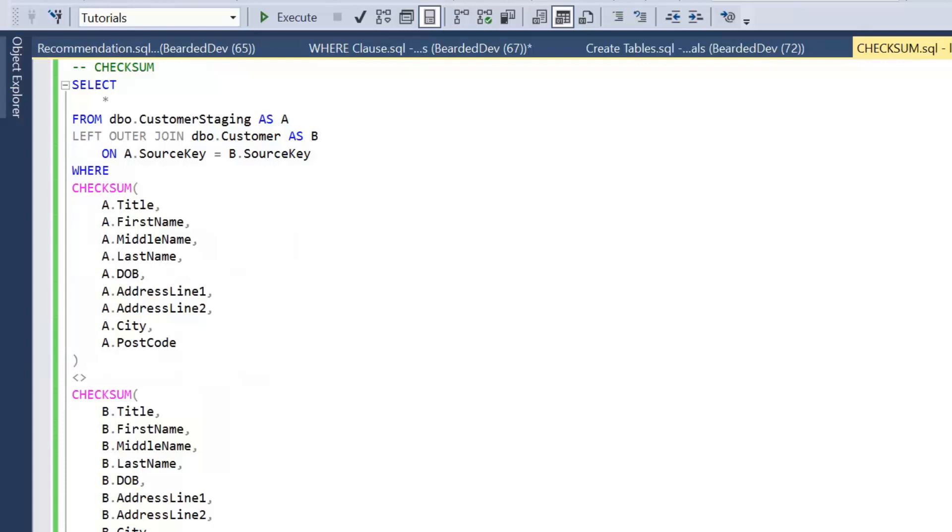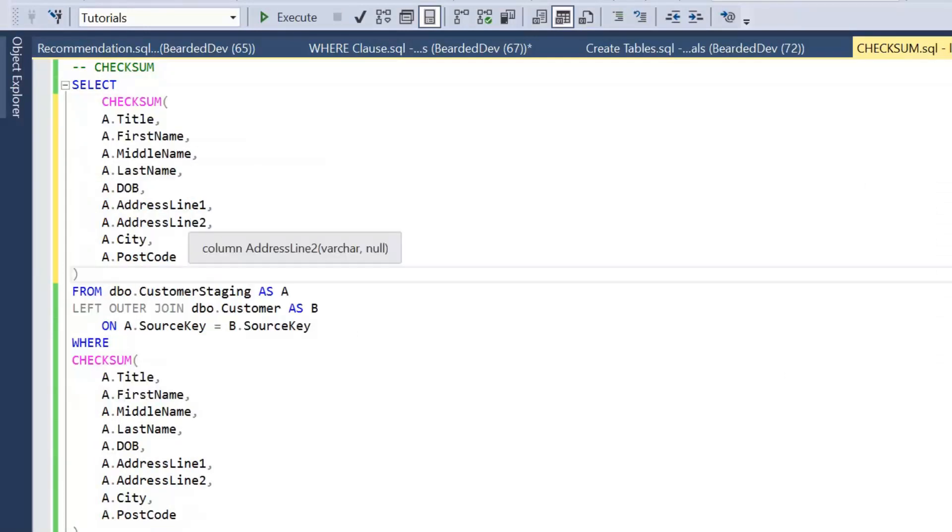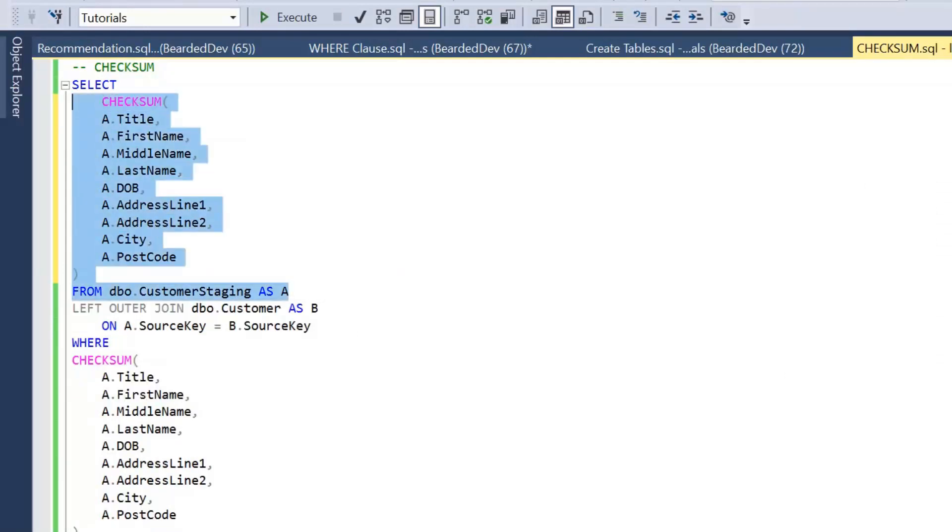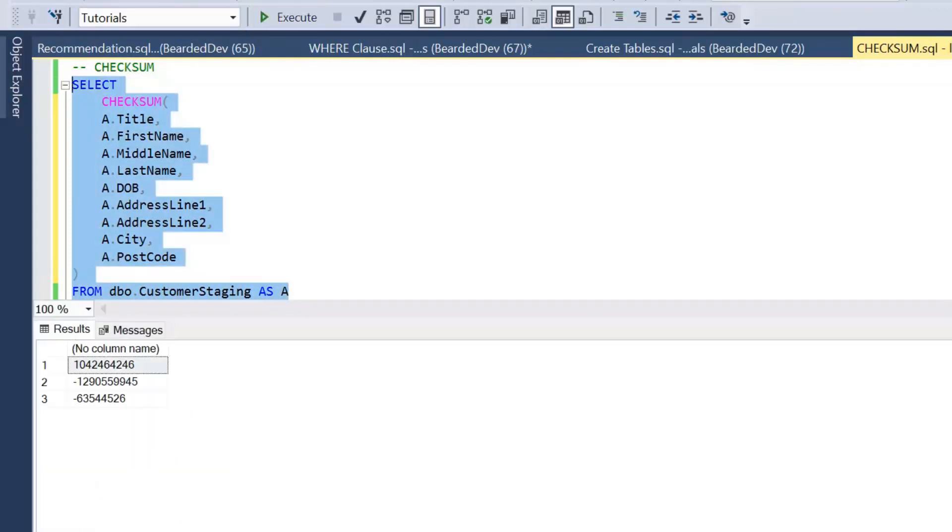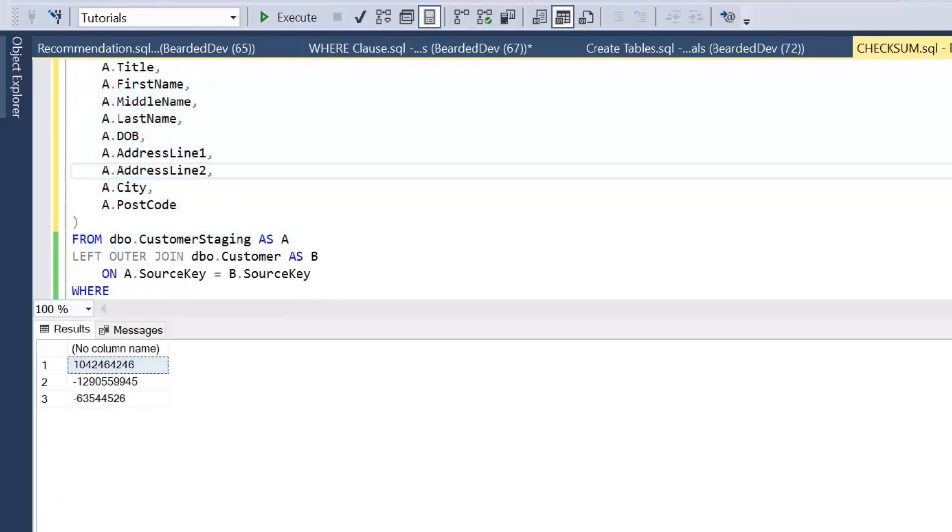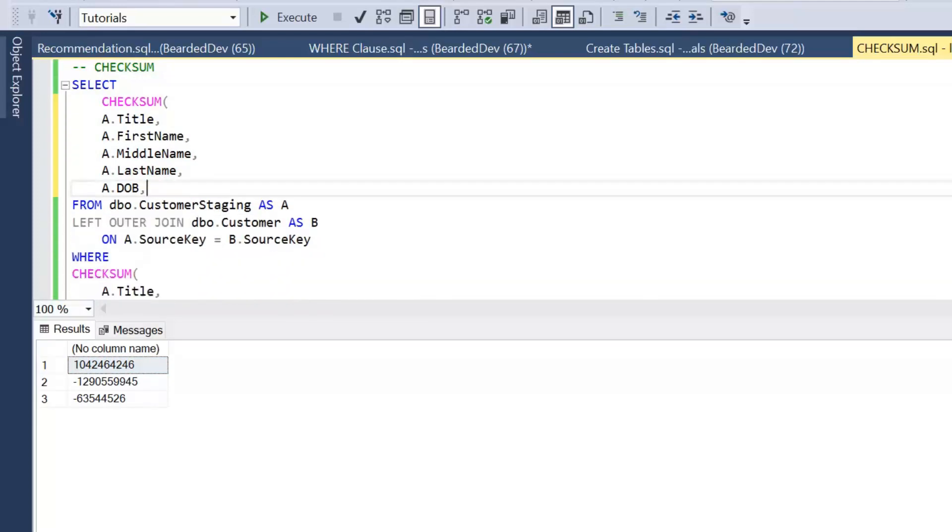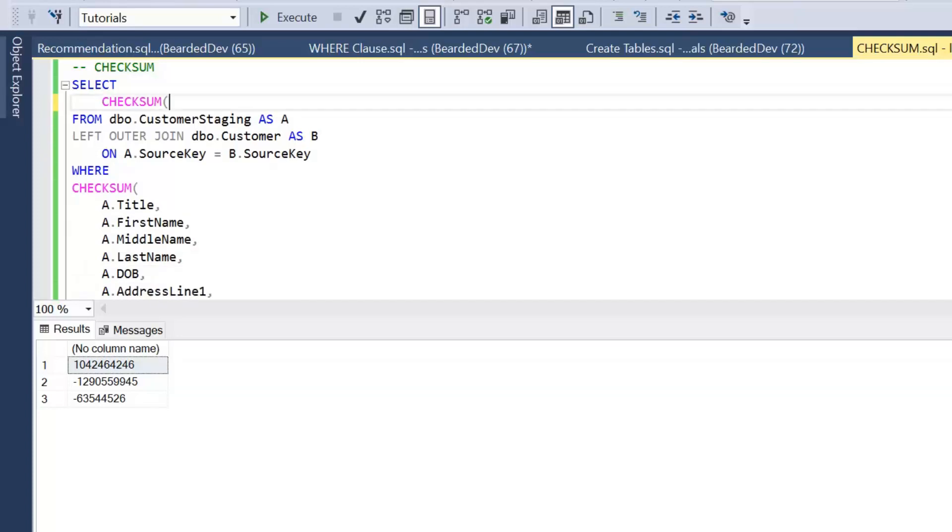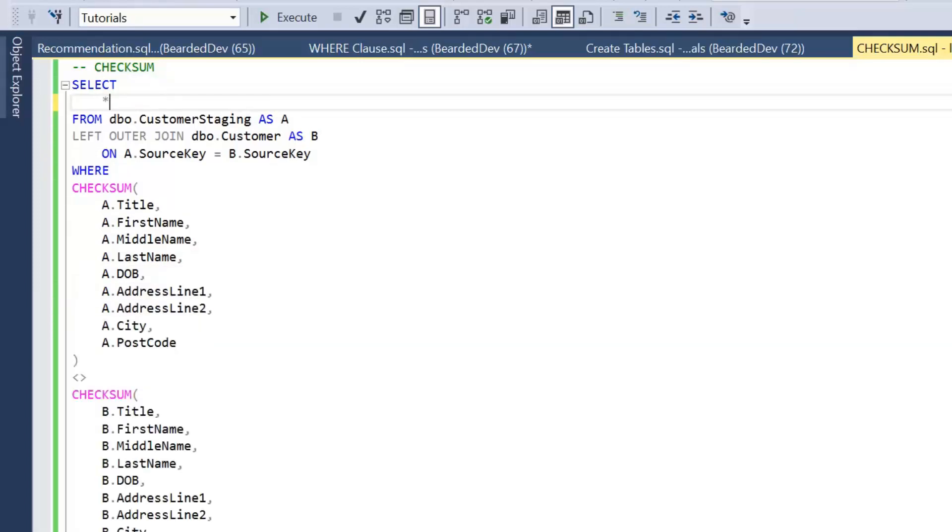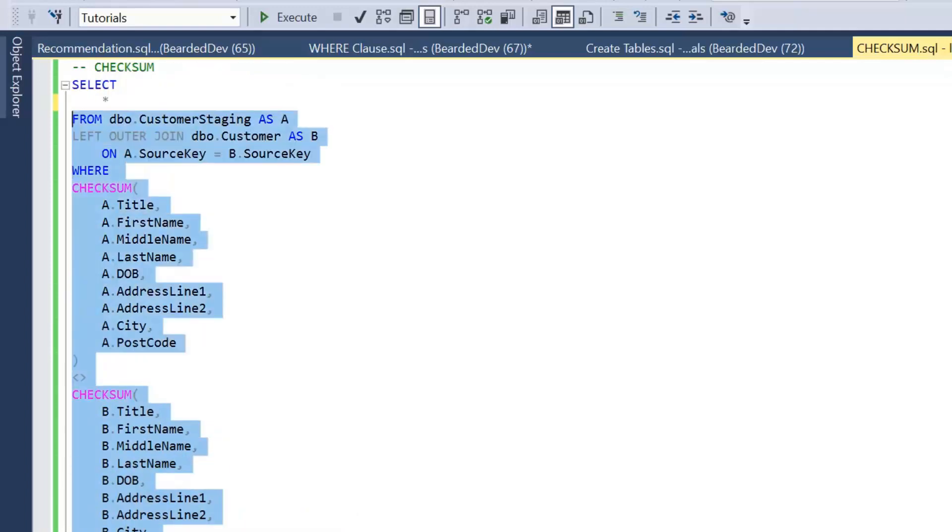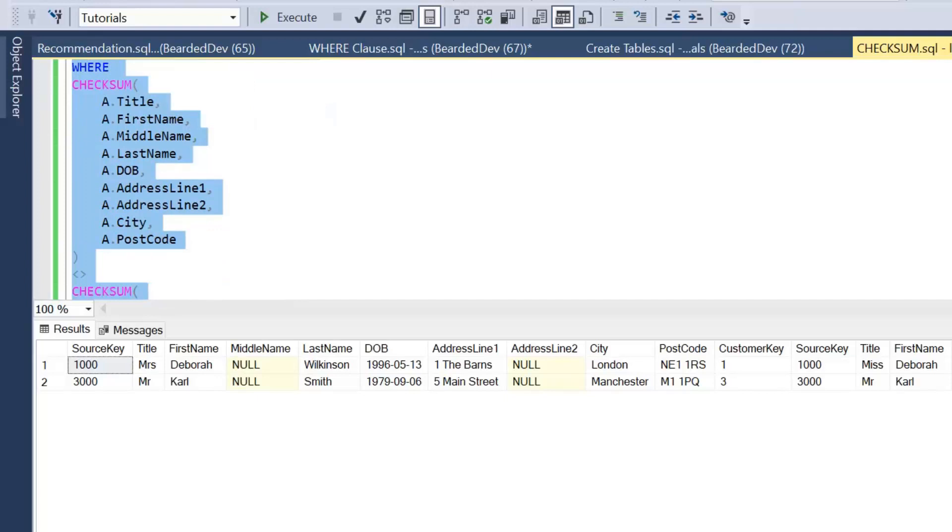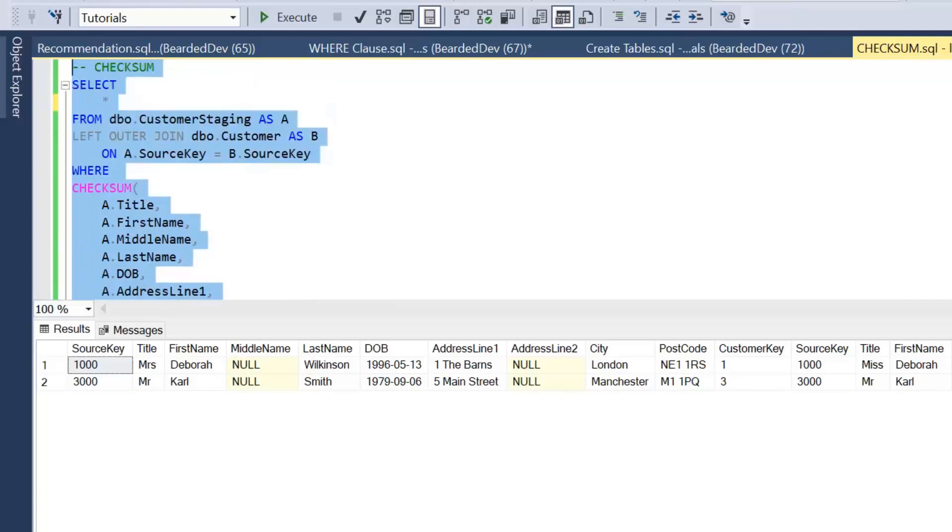So the first option we've got is checksum. If we have a look at checksum, what that actually does is computes an integer value for what we pass in. If I just have a look at checksum on the customer staging table, we can see we get an integer value returned for a comma-separated list of columns that we pass in. If we just amend that, what we can actually do is within our where clause, we are again doing the same join on source key and then passing in our columns from table A to checksum and then doing a not equal to columns from table B.